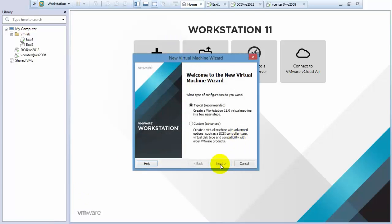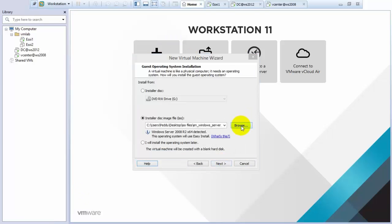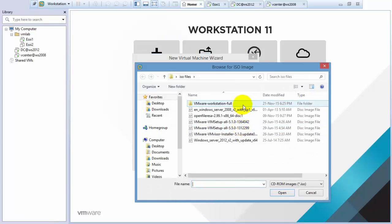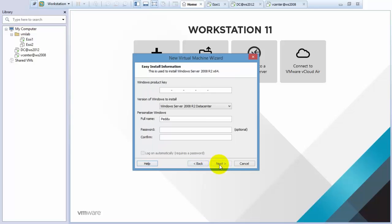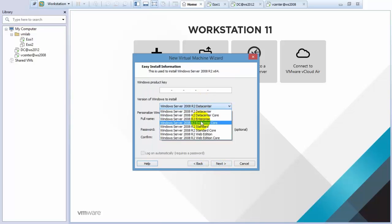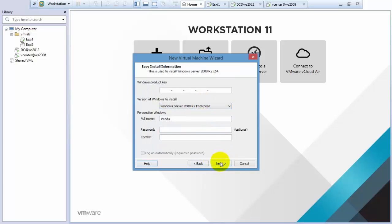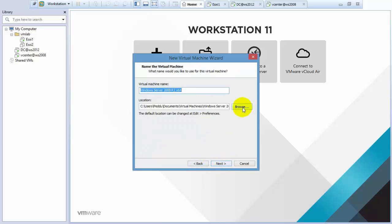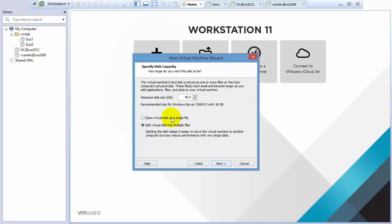Today I am going to show you how to share NFS. First, install the Windows Server virtual machine. Select Enterprise edition. For naming purposes, I am creating this for NFS.